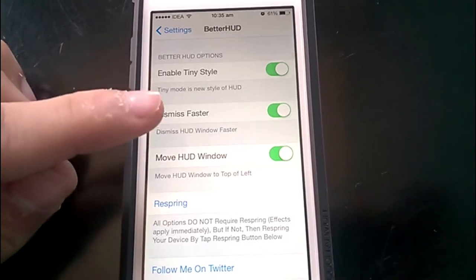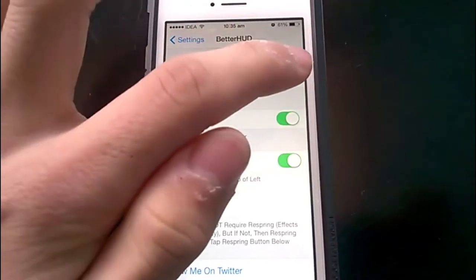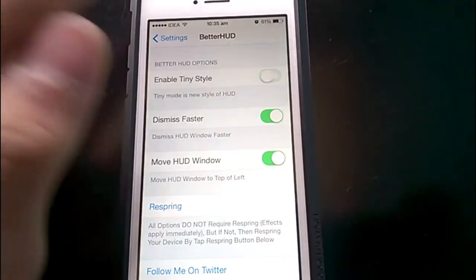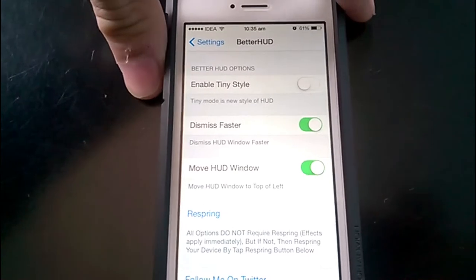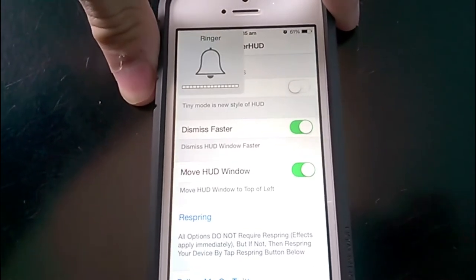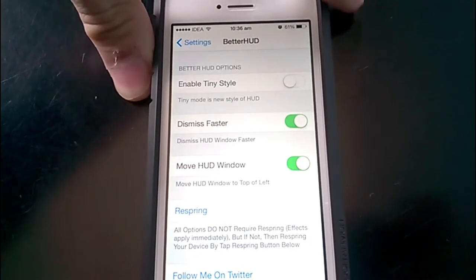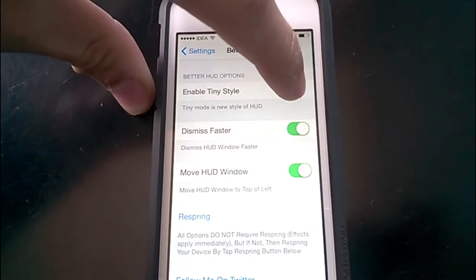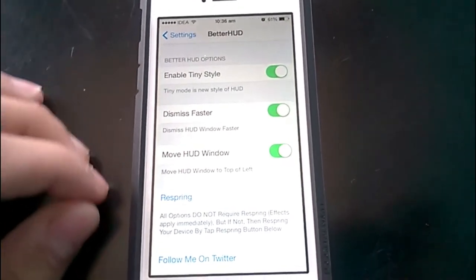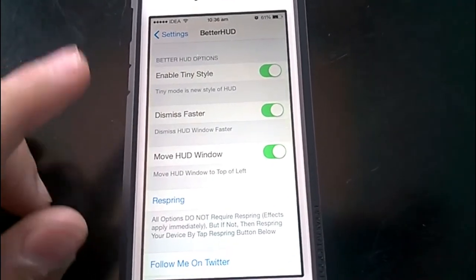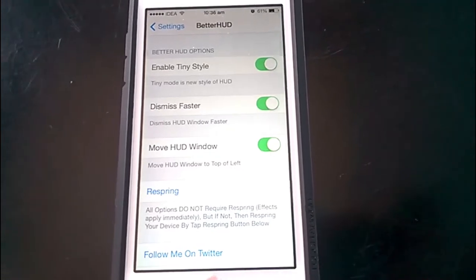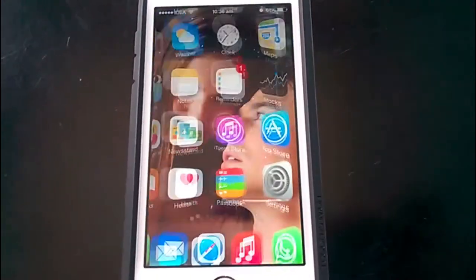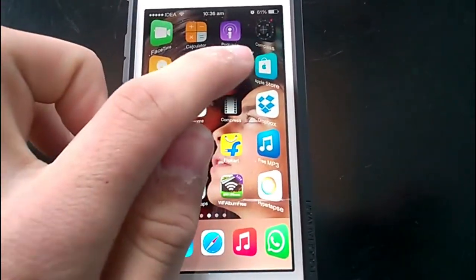And Dismiss Faster dismisses the controls faster. If we disable Enable Tiny Style, we get this full box. The other option is Move HUD Box at the top left, so when you use the box style animation...